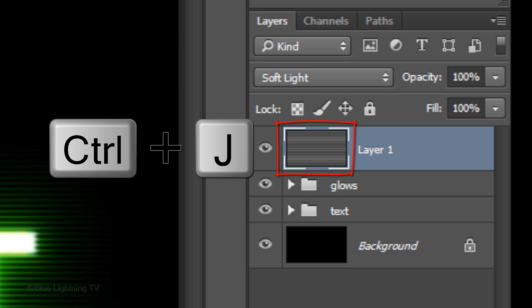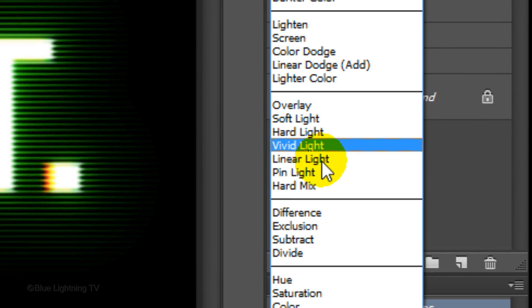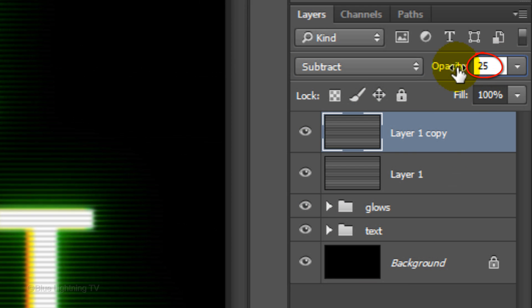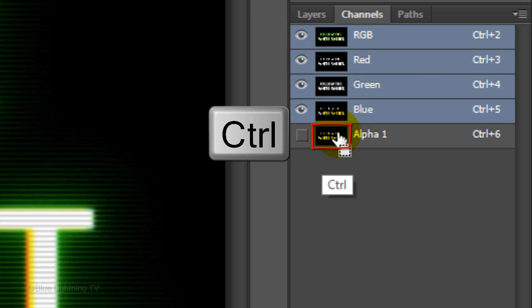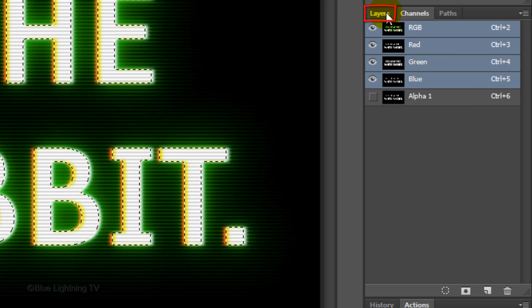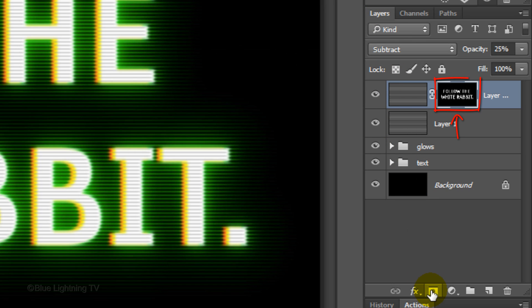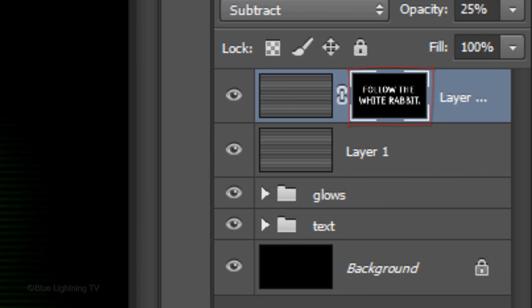Next, we'll add subtle scanlines inside our text. Make a copy of the scanlines and change the Blend Mode to Subtract. Reduce its opacity to 25%. Open the Channels panel. If you don't see it, go to Window and Channels. Ctrl-click or Cmd-click on the thumbnail of Alpha 1. This opens the selection that you saved earlier. Click the tab of the Layers panel to open it. Click the Layer Mask icon to make a layer mask of the selection next to the top scanline layer.